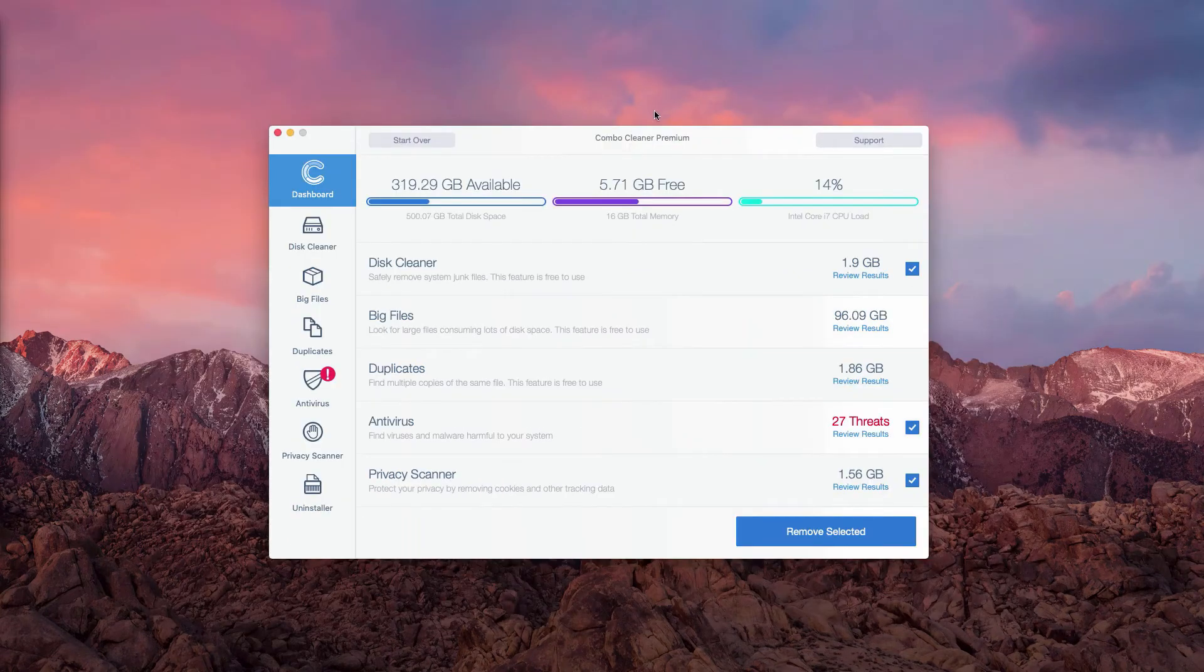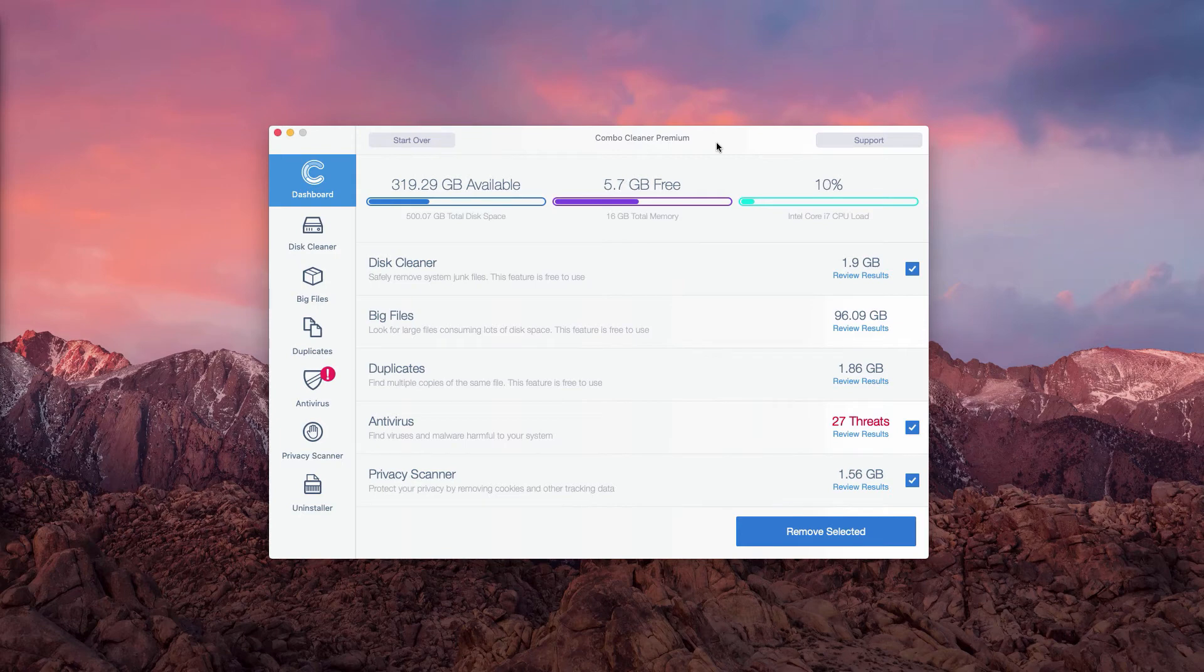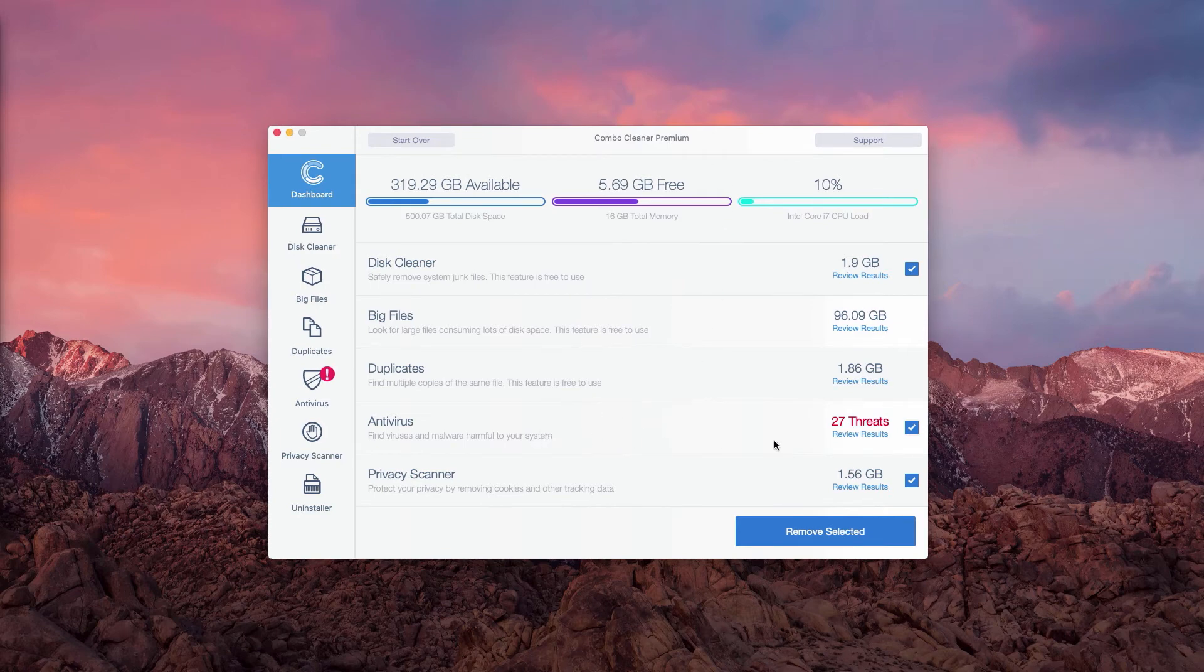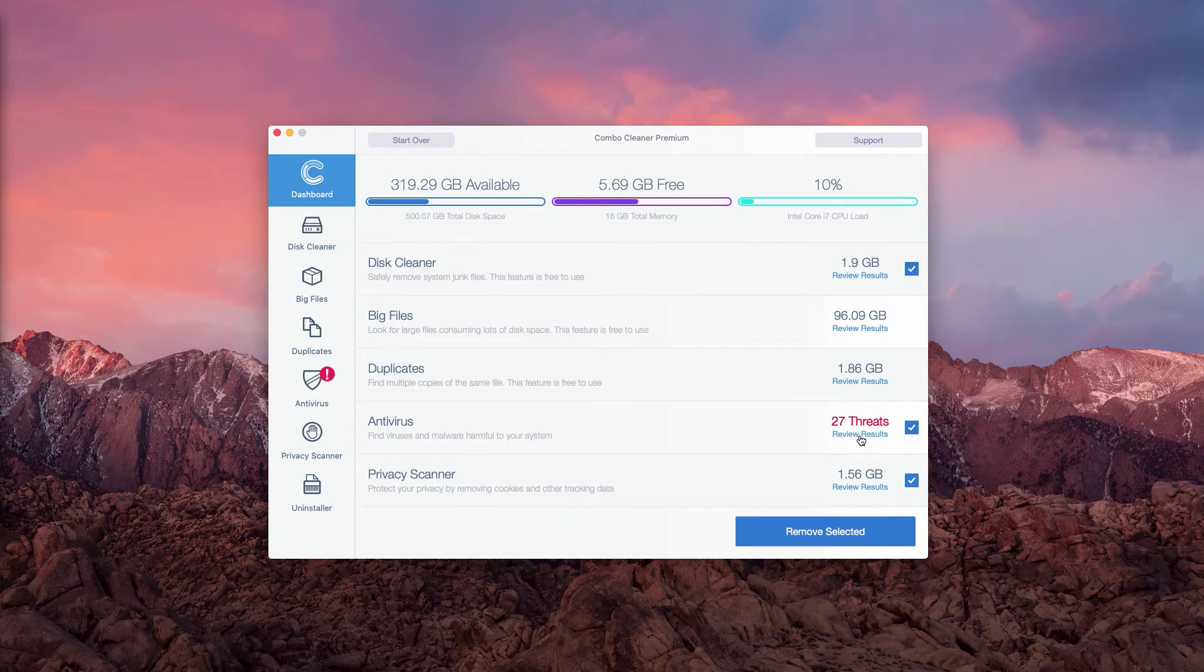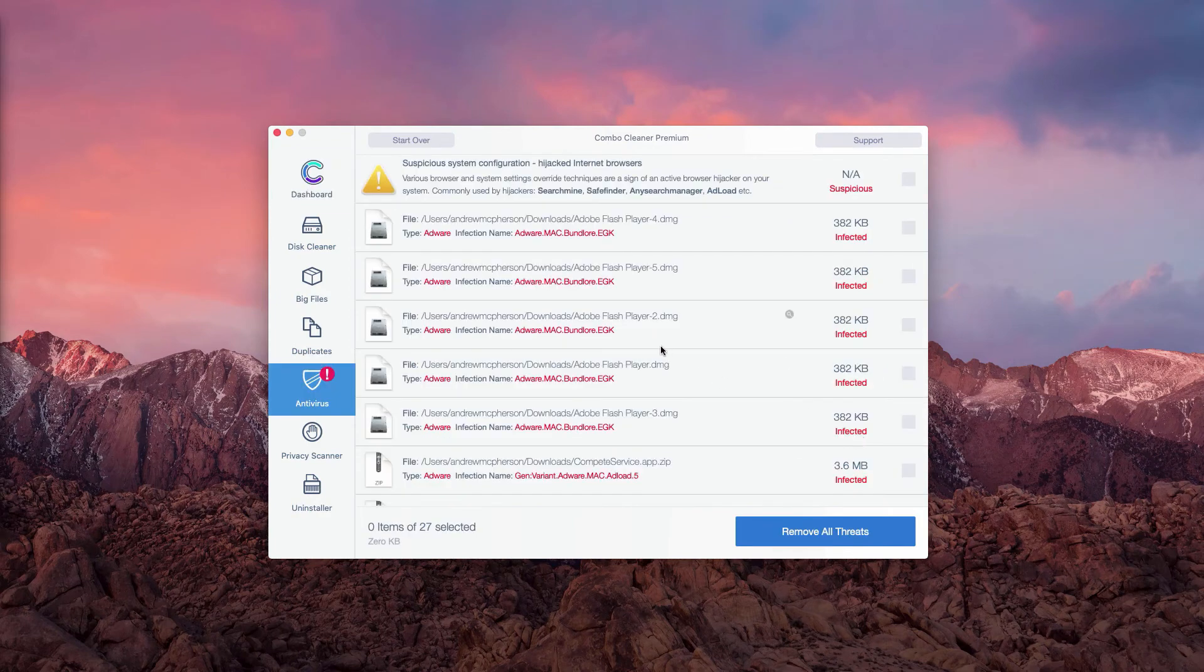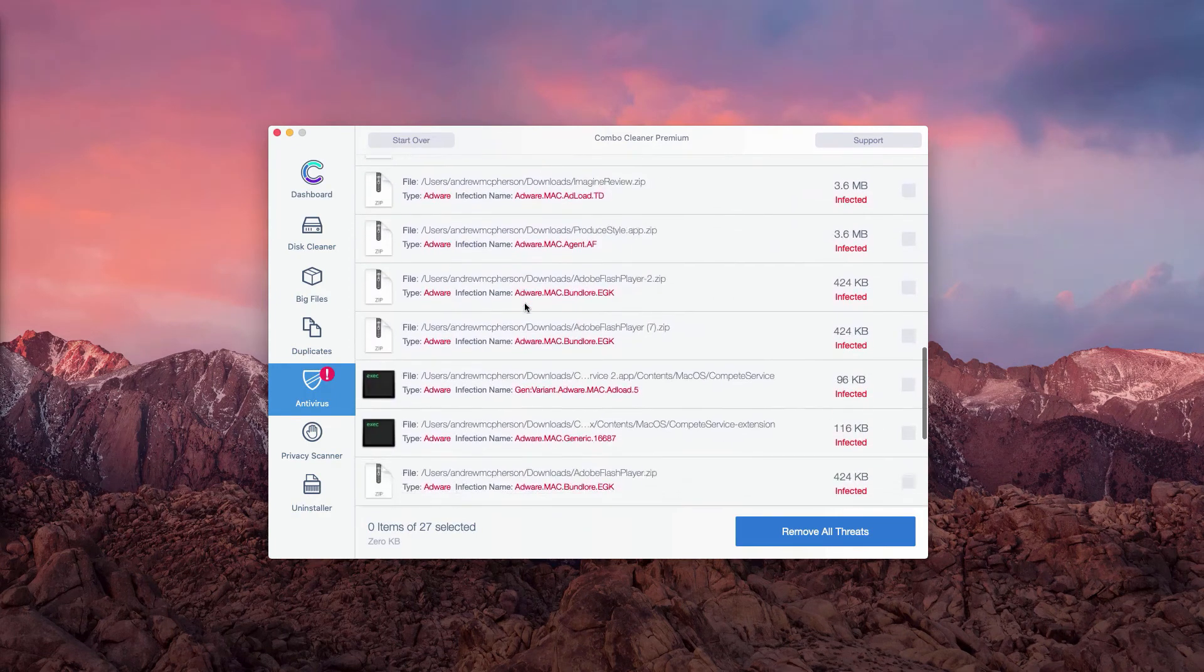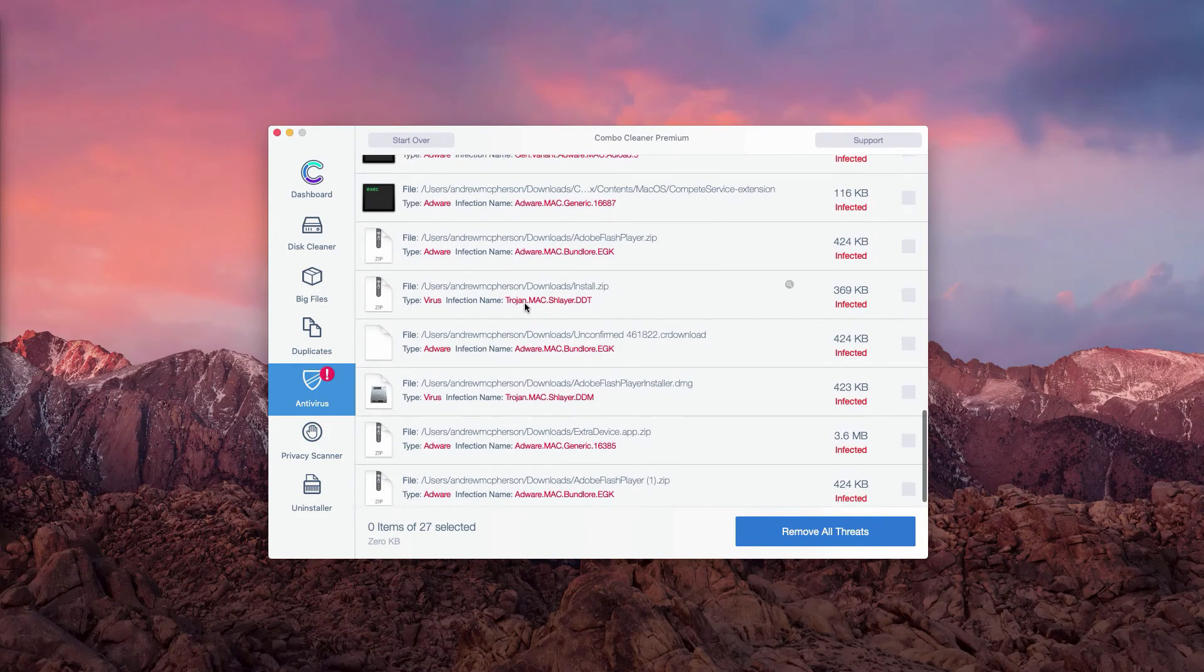This is the end of scanning by ComboCleaner antivirus for Mac. You may go to the end of our section and click on review results to see what exact threats were found during the scanning.